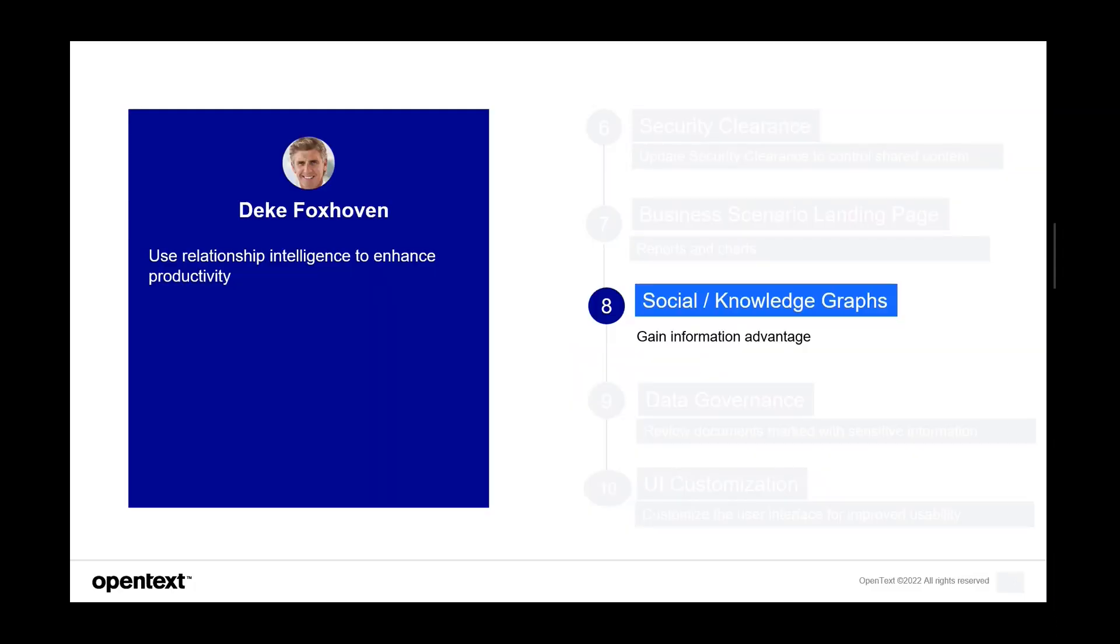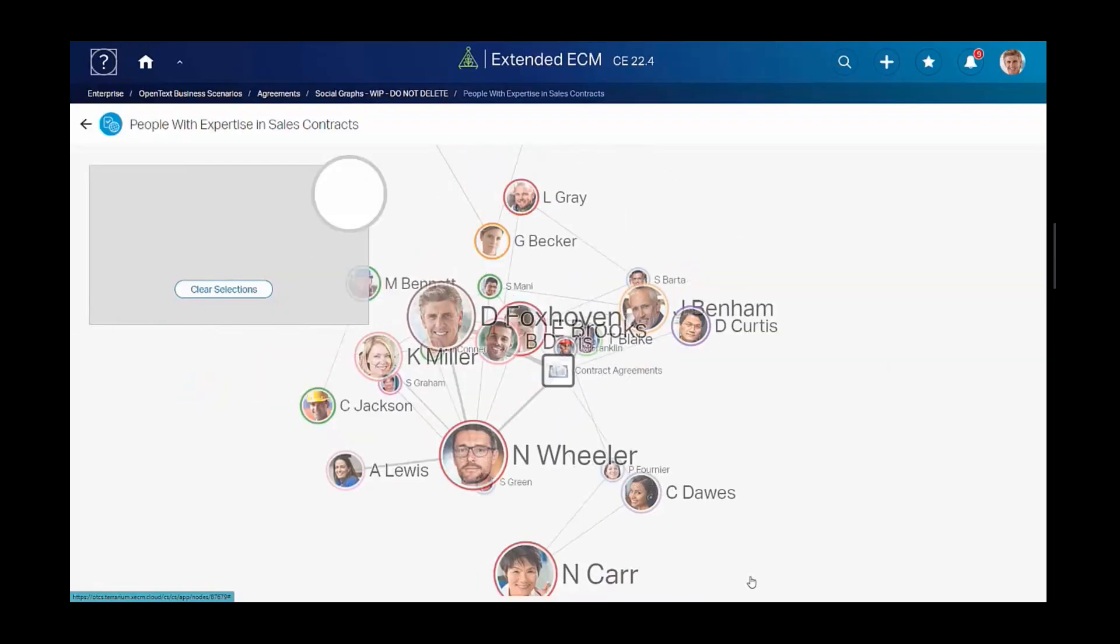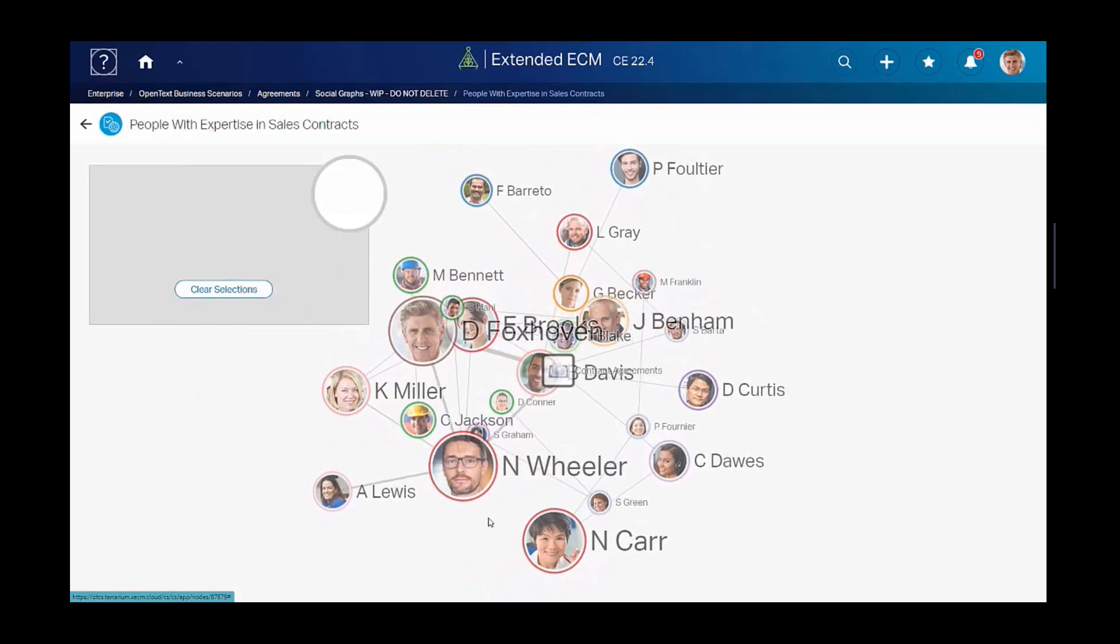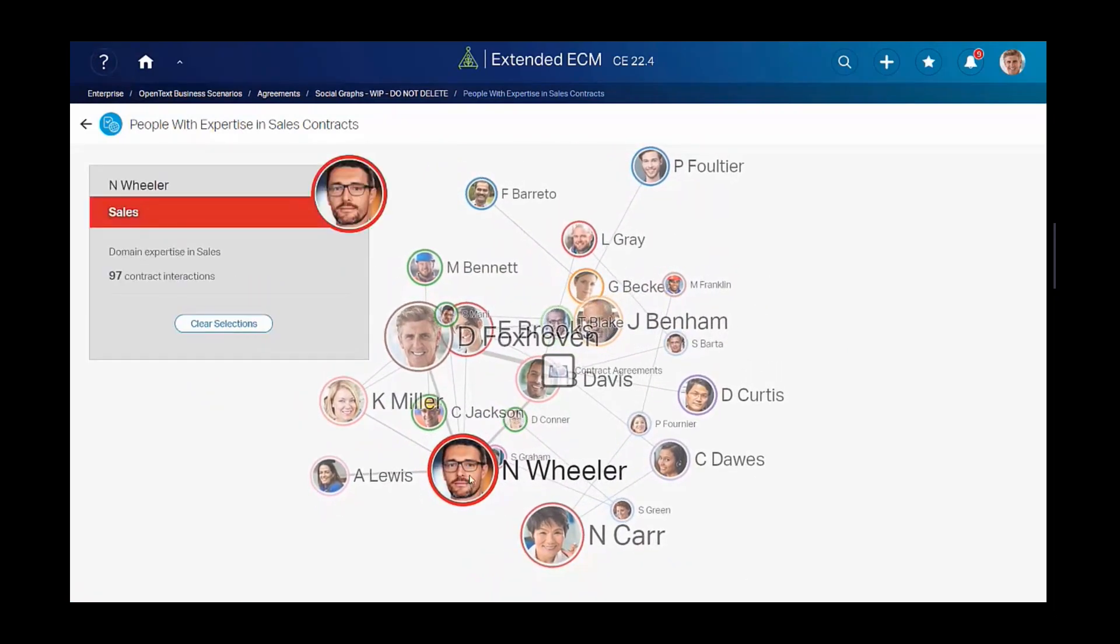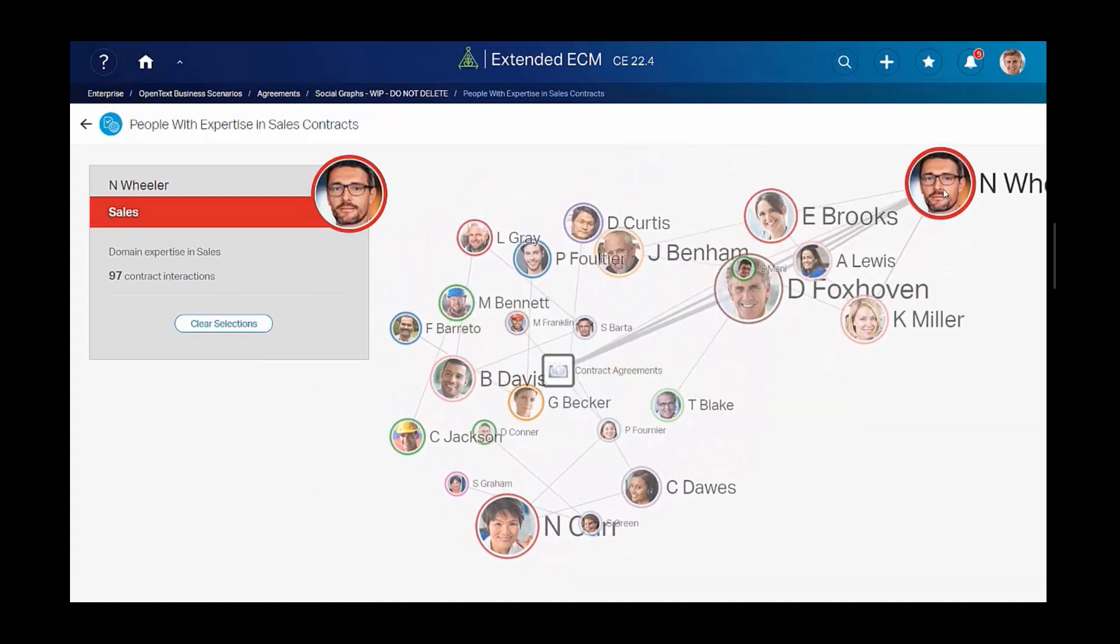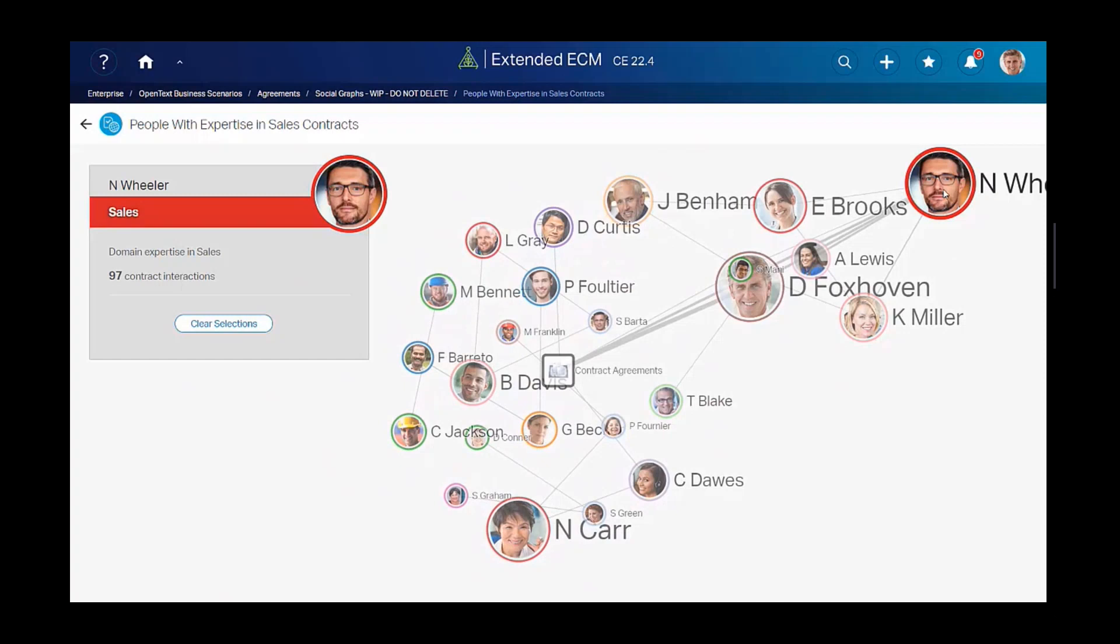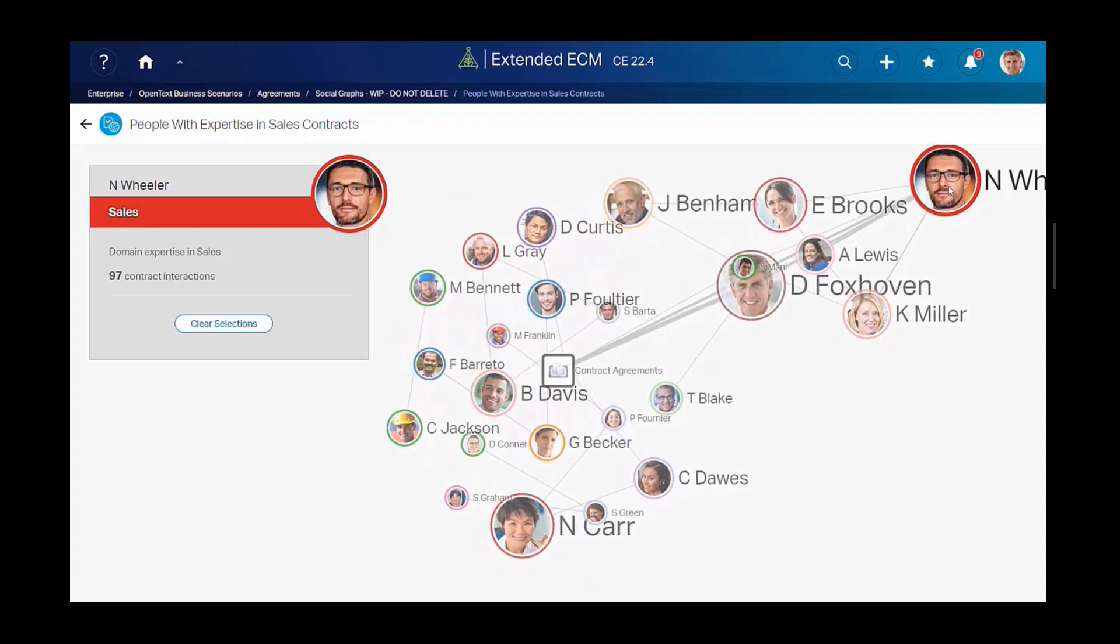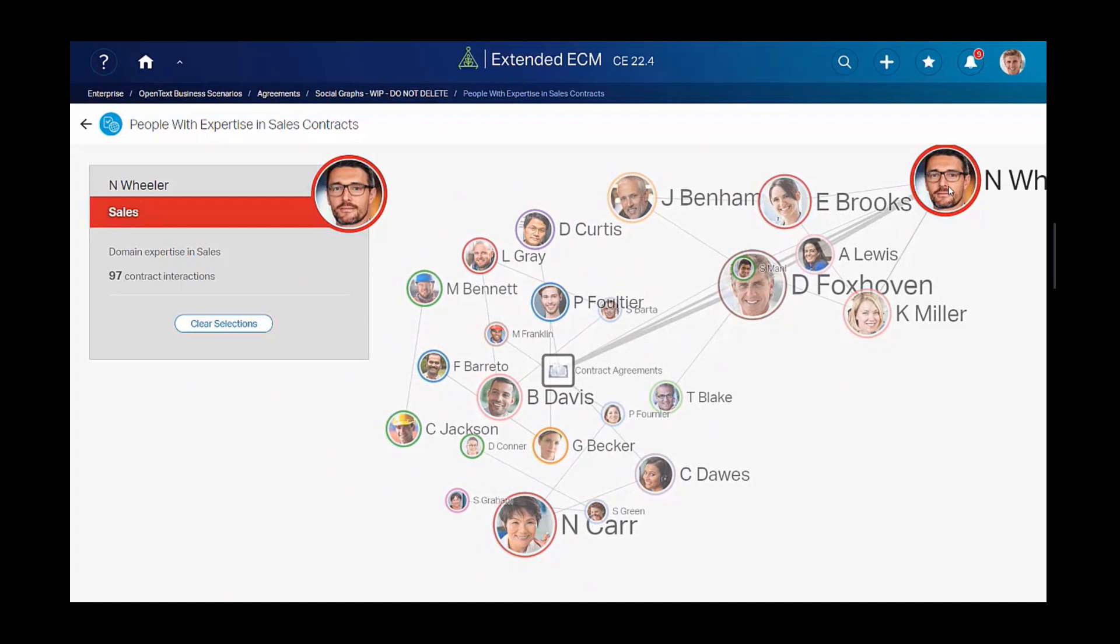Let's talk about social graphs. We've made some pretty cool advancements here. So Deke, legal wants to know who has expertise in sales contracts. Using the social knowledge chart, Deke can see who has interacted with sales contracts in Extended ECM. The colors indicate the area of expertise. The size of the circle indicates the number of contract interactions. And the thickness of the line between users indicates the number of interactions.